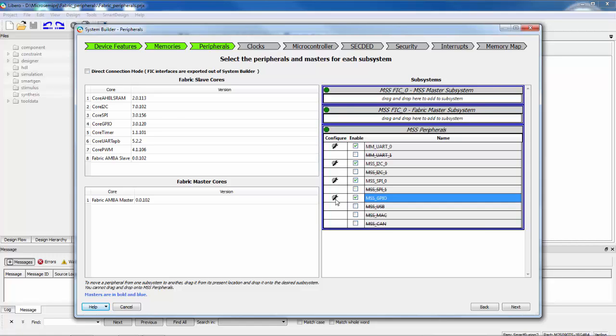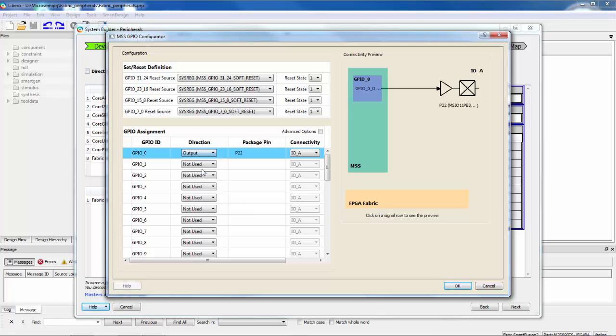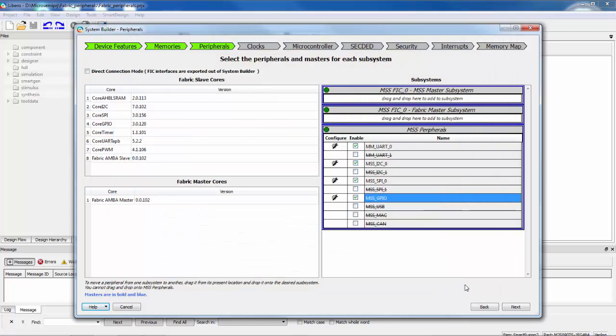And we can also add peripherals from the slave cores list here. These peripherals would be put in the fabric. I'm just going to enable some and disable some of the peripherals that are in the MSS. And I'm going to enable the general purpose IO. And I'll just bring one bit out. I'll bring it out as an output. I'll connect it through the fabric, which means instead of connected to one of the dedicated pins that I could use, I'll take it into the fabric and I can connect it to any pin I want to connect it to.